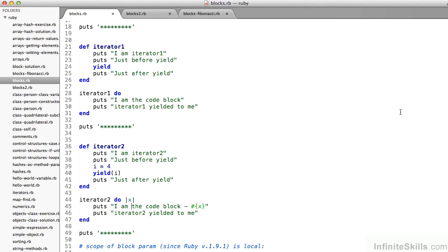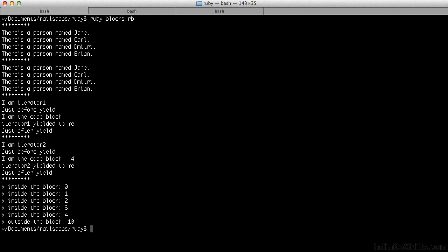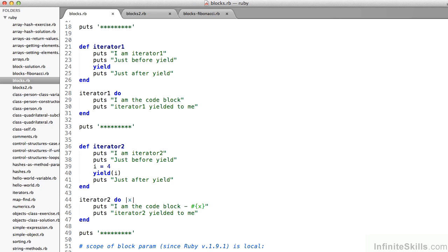Look at line 28. Notice that I'm invoking that method iterator1, but I'm passing to it not a parameter — there are no parens after the definition iterator1 like we've seen with methods. Rather, I'm passing two blocks of code. In the definition for iterator1 on line 24, where yield goes, those two lines of code are going to be passed in. The output is: "I am iterator1, just before yield. I am the code block. Iterator1 yielded to me, just after yield." The block on lines 29 and 30 was passed in to the method, which, when it came to the yield keyword, executed those lines of code.